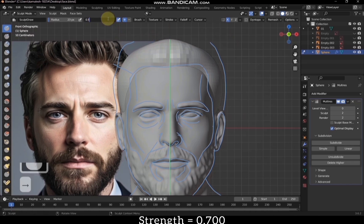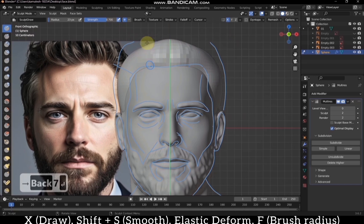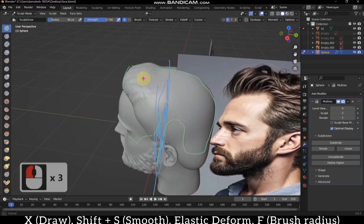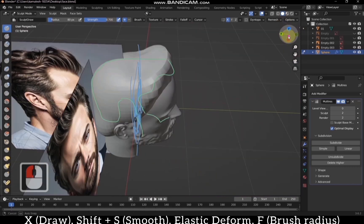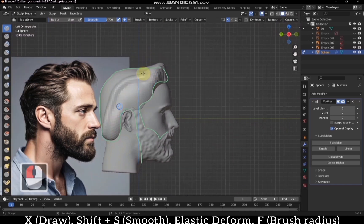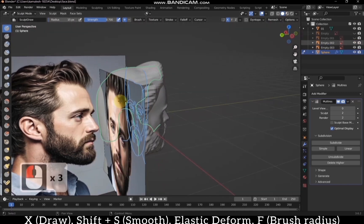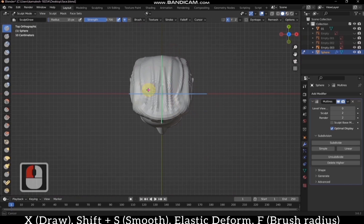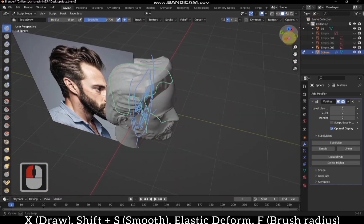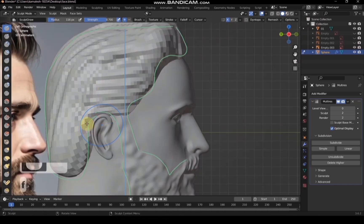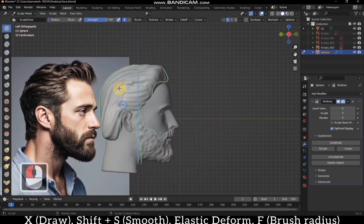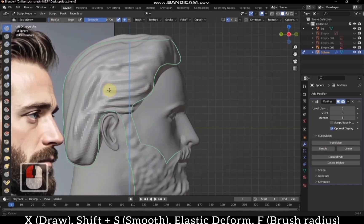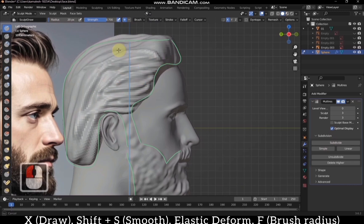Increase the strength of the draw brush as shown in the demonstration. Just draw lines for the hair to make it look more natural — do it for the side view as well. We can hide and unhide the reference pictures as needed for better comfort and clarity. Increase the resolution further by pressing subdivide on the multi-resolution modifier. Sculpting over the same hair will give it a more natural, hair-like feel, making it look realistic.